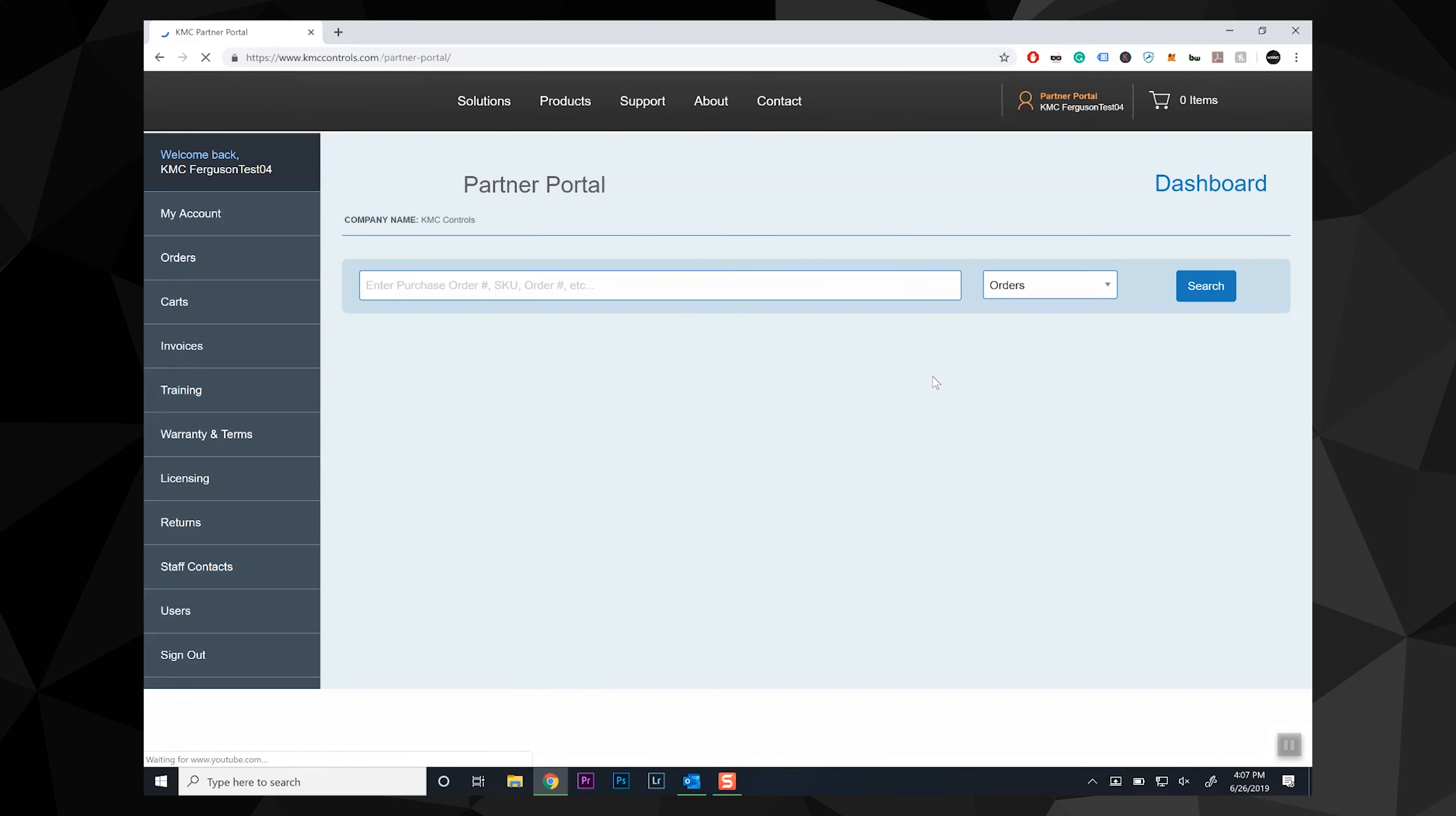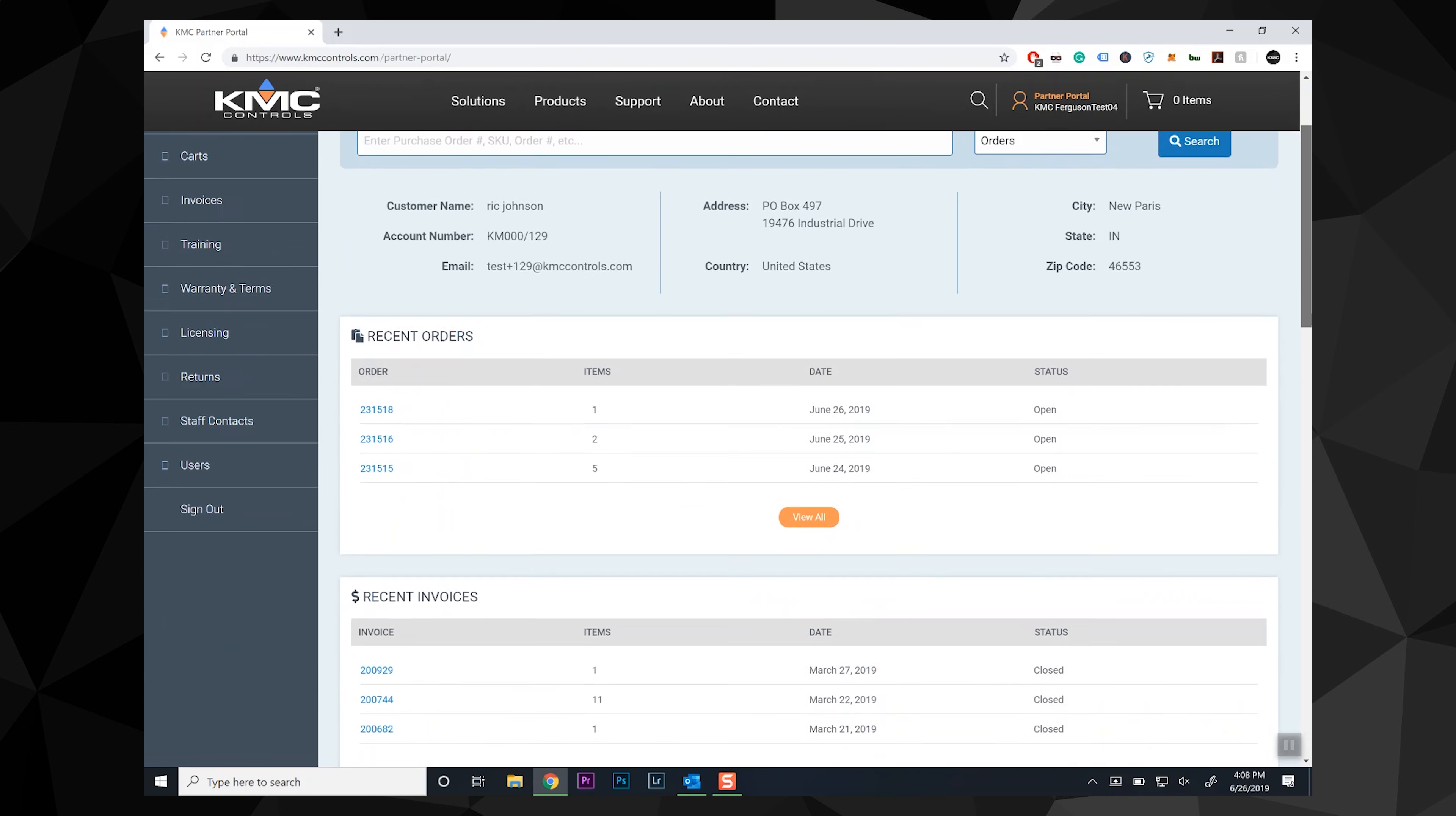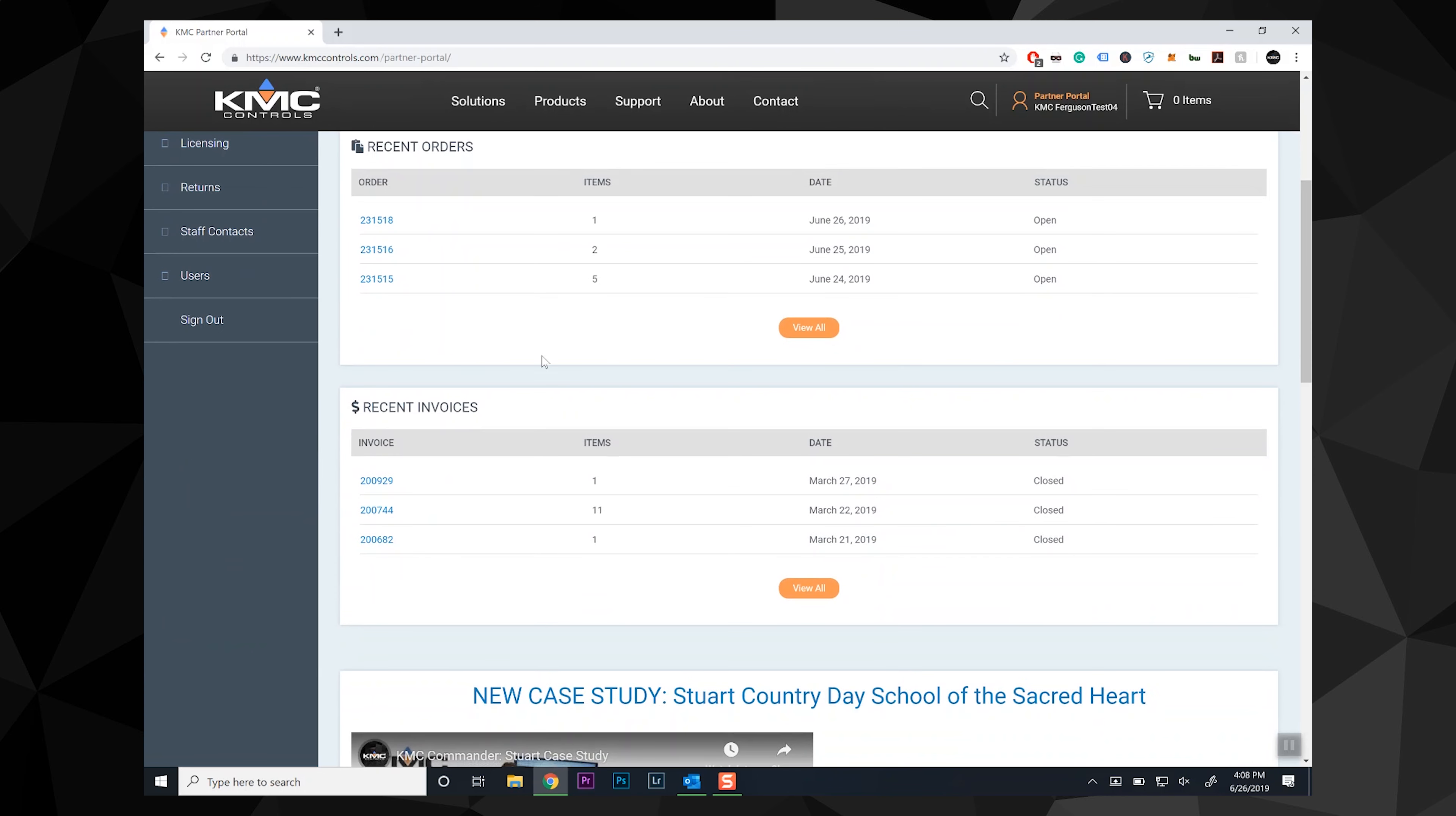The new partner portal dashboard shows your account information as well as your recent orders and invoices. One new feature of note, you can now download your invoices as PDFs from the partner portal.